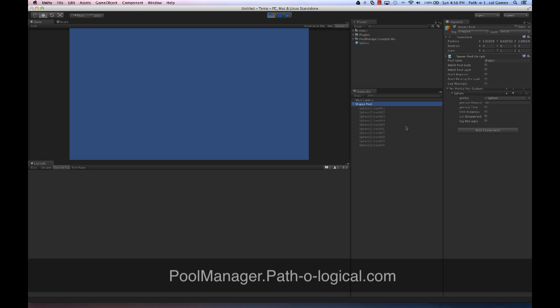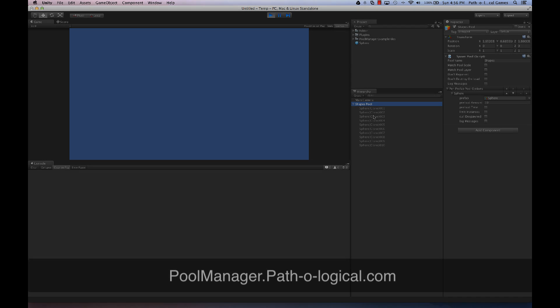And that's pretty much it — you're ready to go. You can just go into your code and start replacing Instantiate and Destroy with PoolManager's spawn and despawn code.